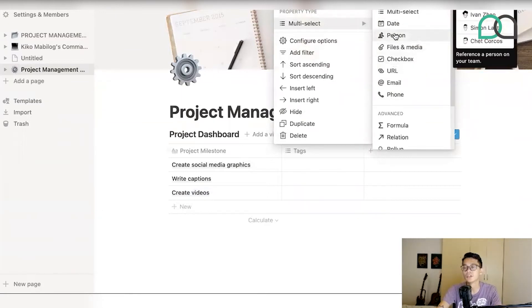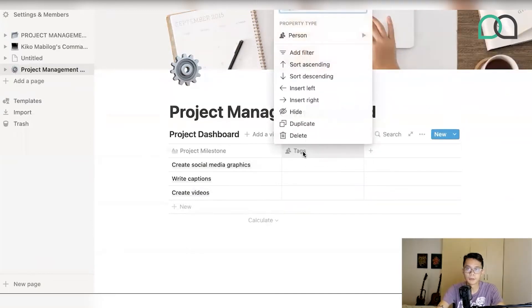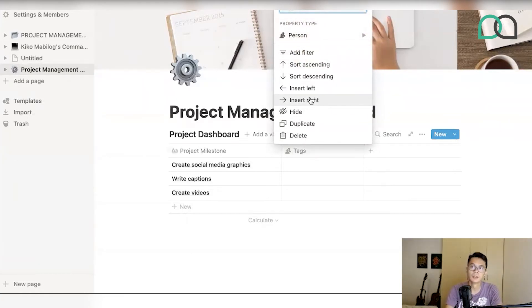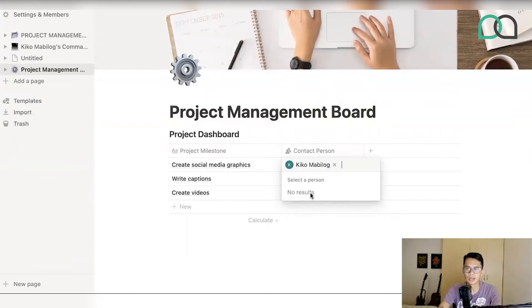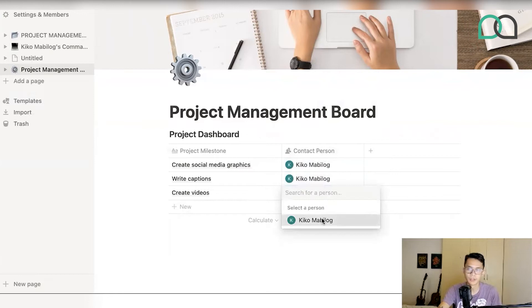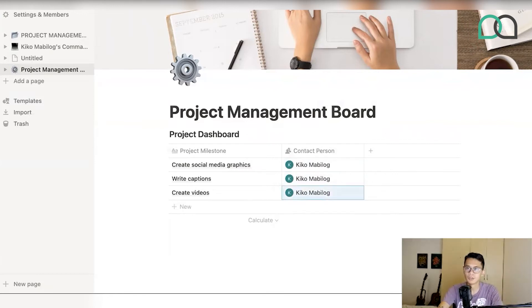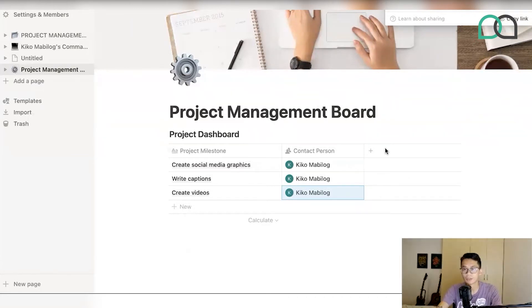If you're trying to find a field for assigning tasks — who am I going to assign this to — you're going to choose something like 'Person.' What the person field does is allow you to tag in people who are going to be part of your team. You can change the name of that field to something like 'Contact Person.' If you invite other people to your board by clicking the share button at the top, you'll be able to add more people and assign tasks to them.